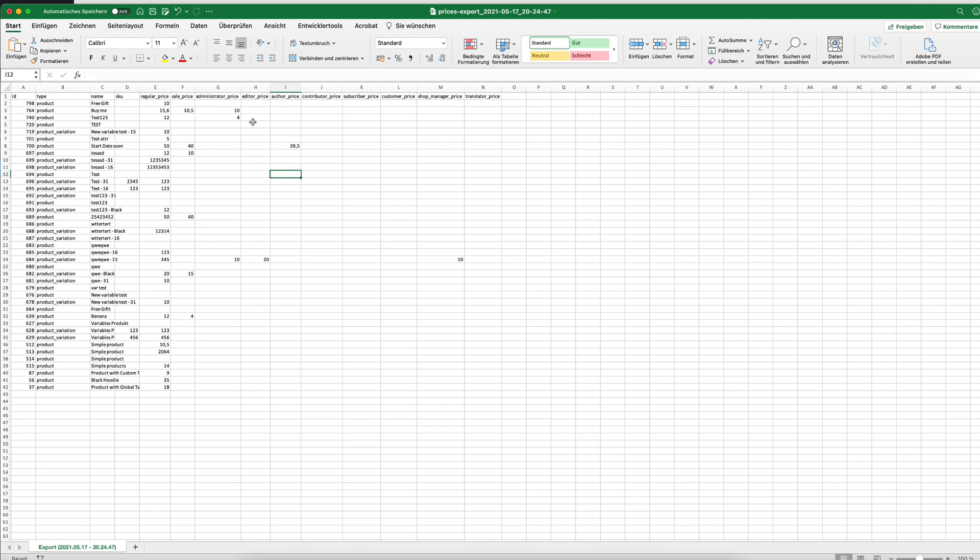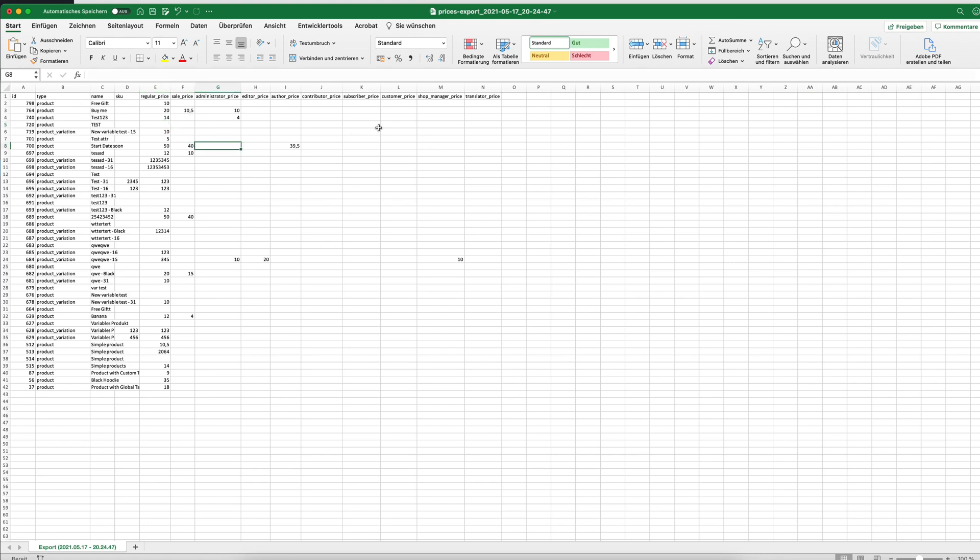With that file, we can, for example, change the price here to 20, we can change that price to 40, and we simply save that file.